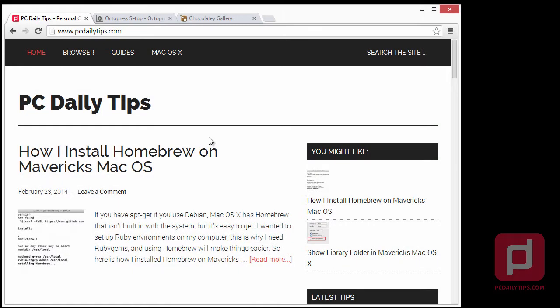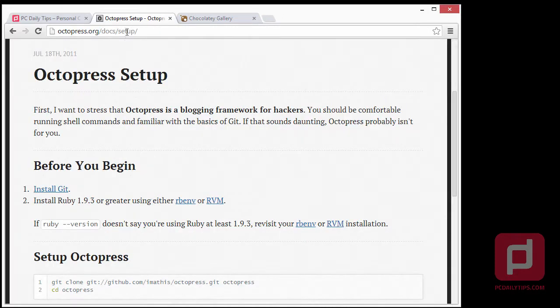Hey, in today's video we are going to install Octopress locally in Windows operating system. I'm using Windows 8, so let's get started. First of all, we're going to the Octopress setup and the first thing we need to do is install Git.